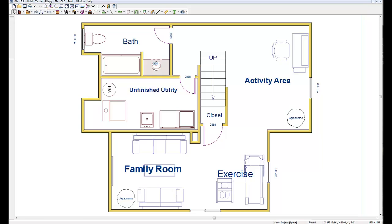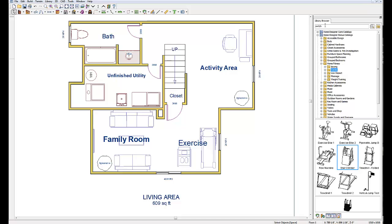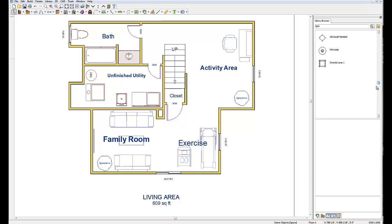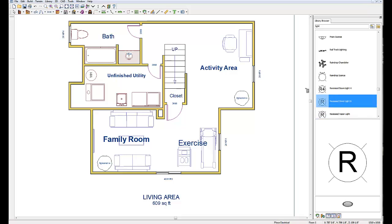I'm going to click on the library button up here, go to Library Browser, and type in the search box 'light'. I'm going to go down to my recessed lights, which is what I use most in the basement, and grab my recessed downlight 6 — a 6-inch can — click on the icon, and carry these lights back over into my drawing.